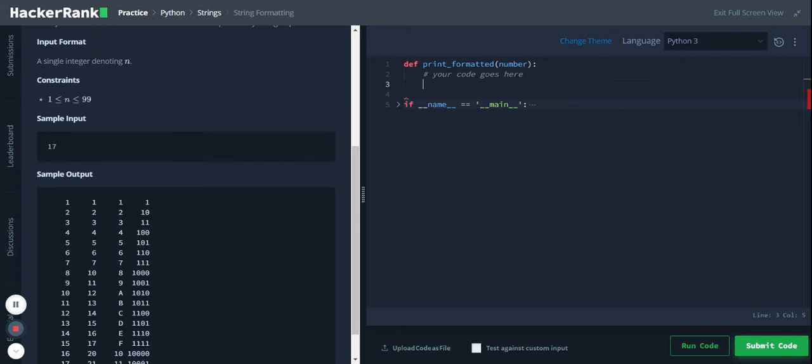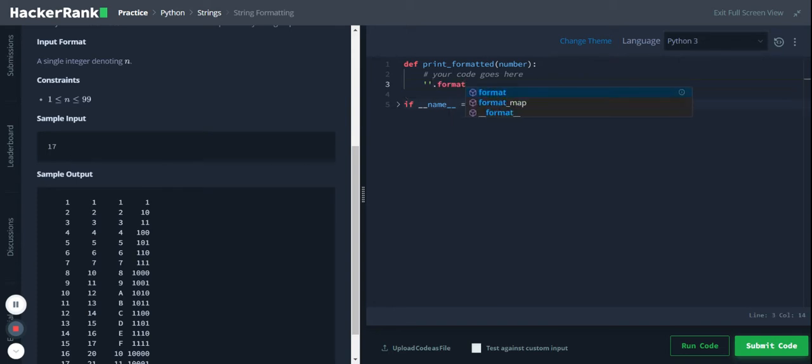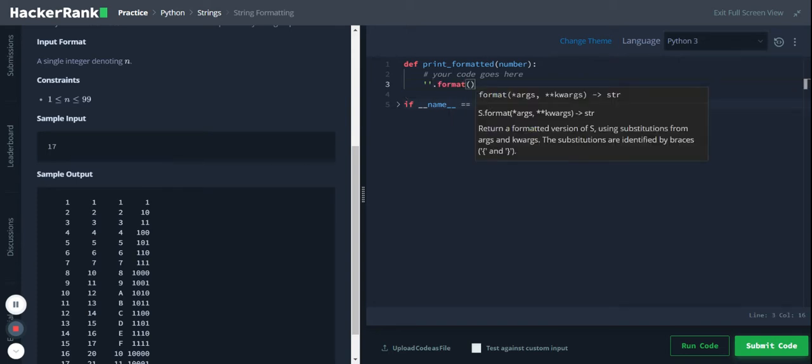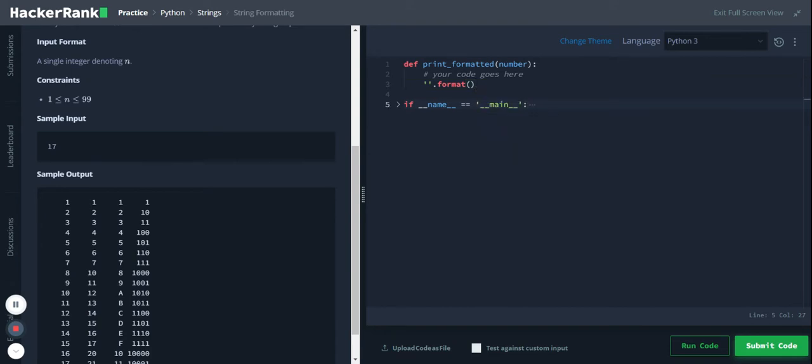We'll use string formatting. We'll have an empty string and pass the format function on it. Let me pass the variable number inside this empty string. I'll take this number in this placeholder.